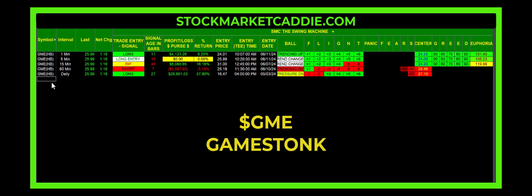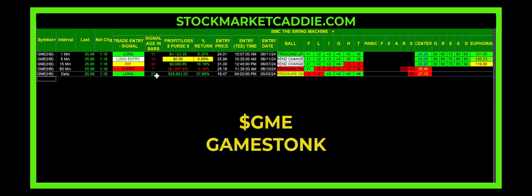If you had heard about Roaring Kitty touting the stock on a daily basis, Swing Machine went long the stock 27 days ago at $16.47, and you would be up 57-58%. On a $50,000 trade, you'd be up about $28,000.